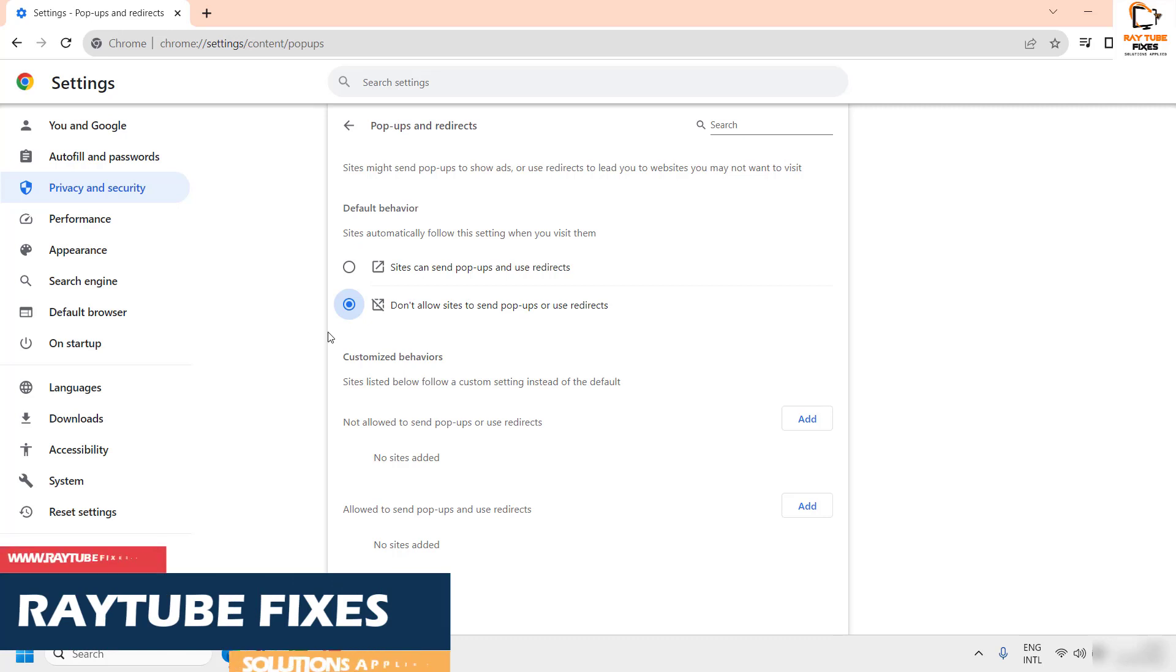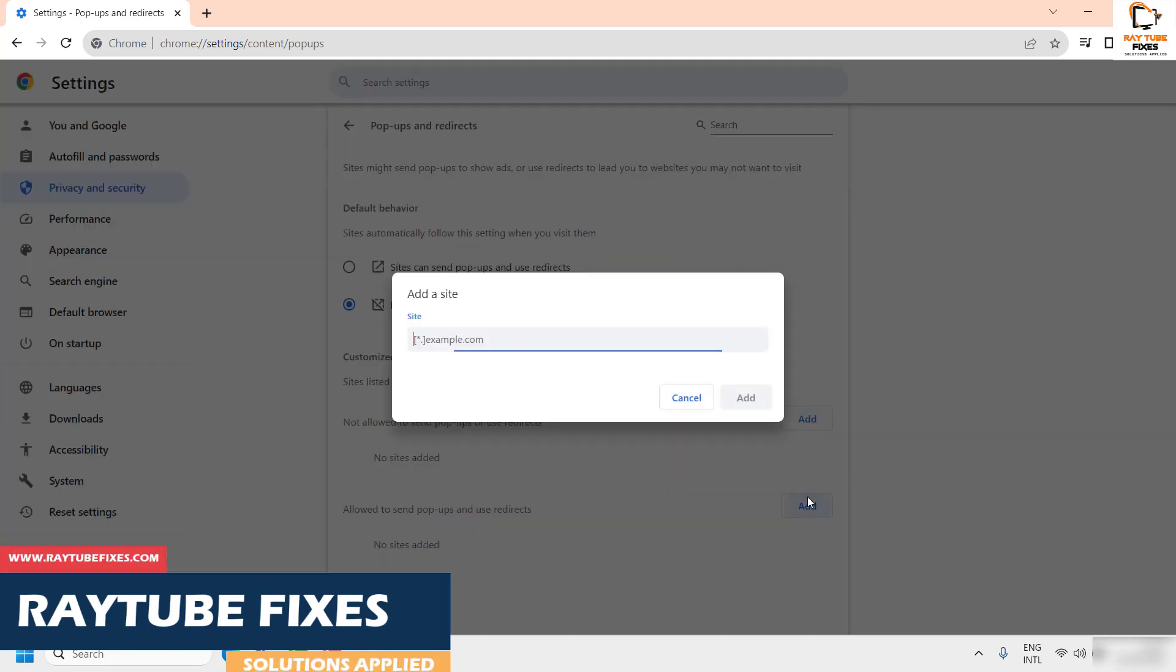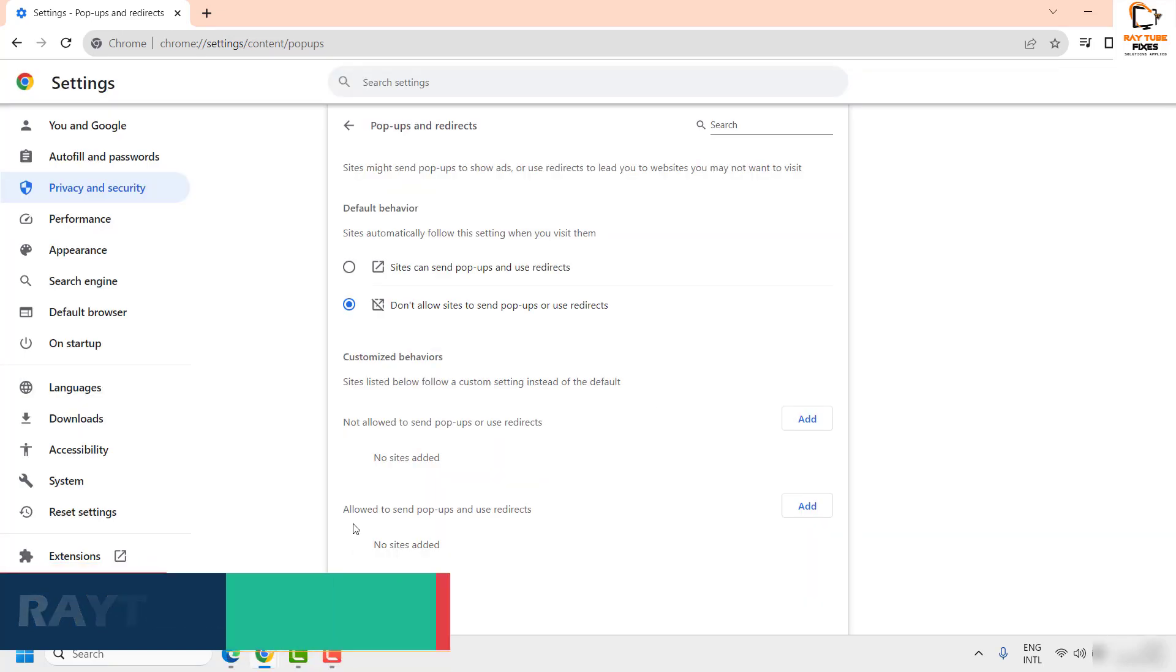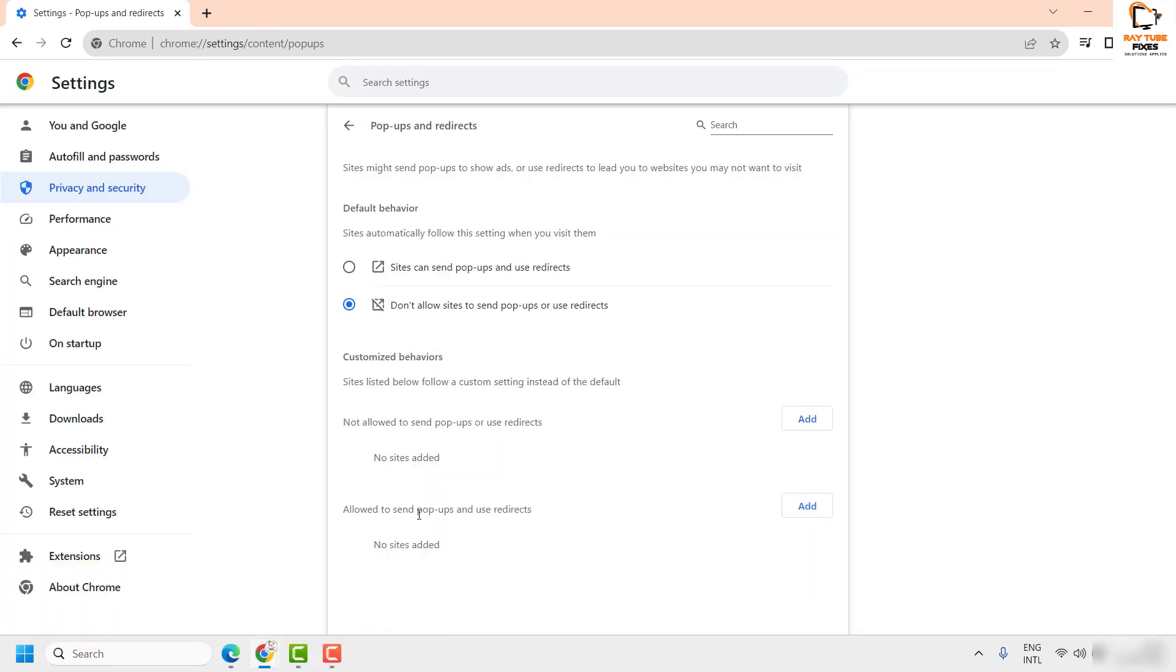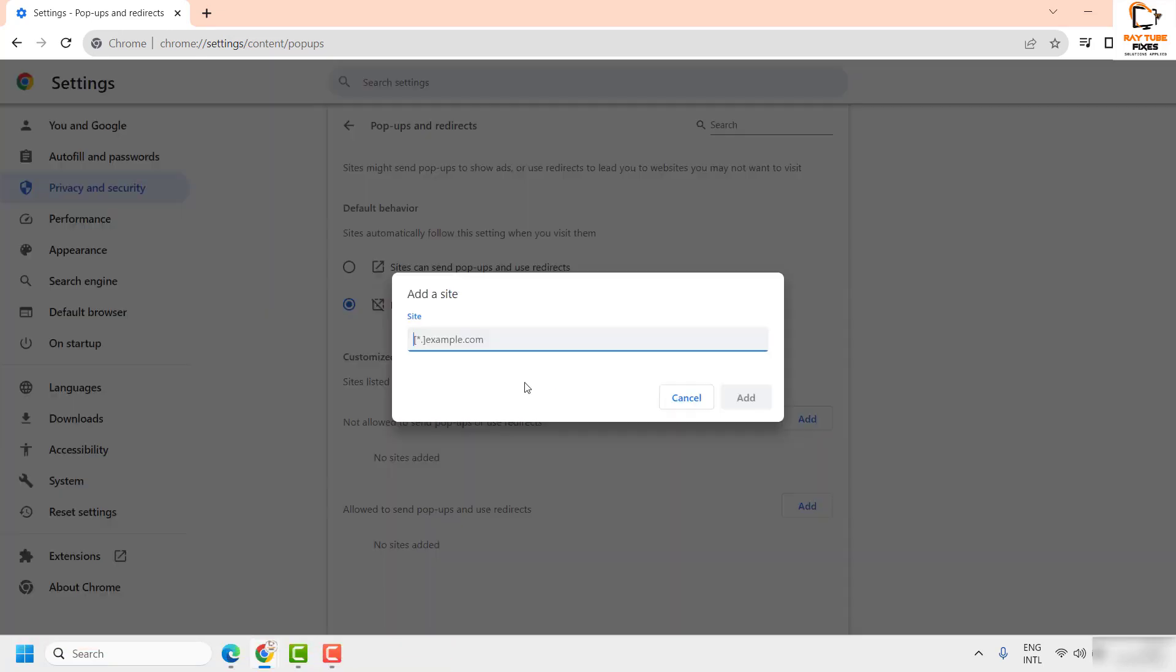...you can go ahead and click on Add under the section which says 'Allowed to send popups' and add the website where you want to create an exemption.